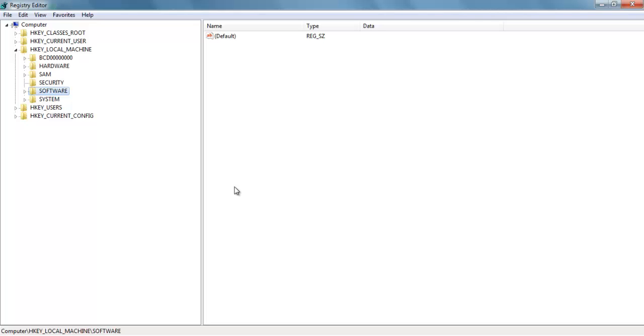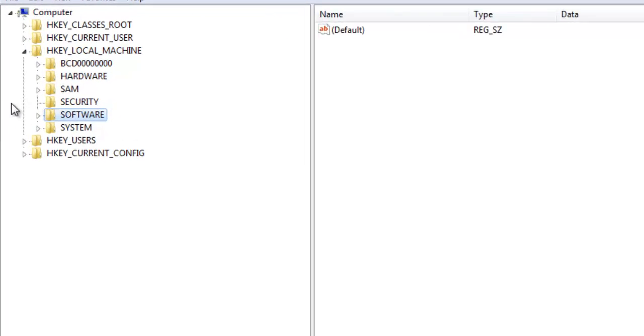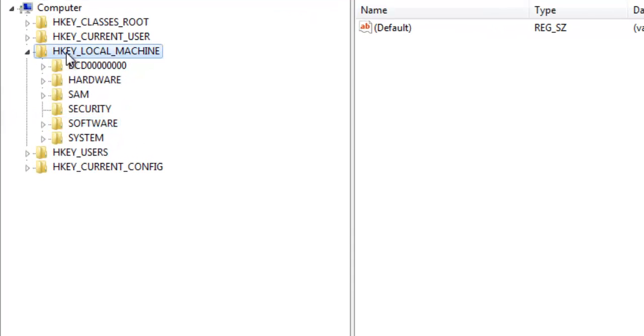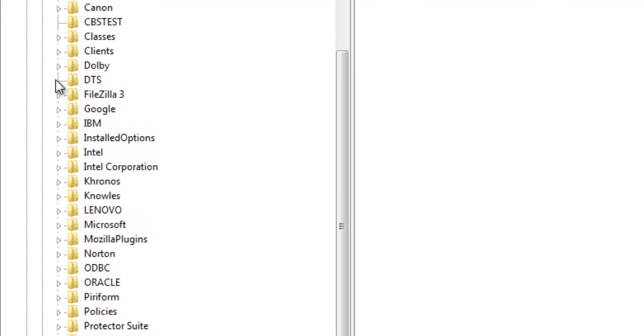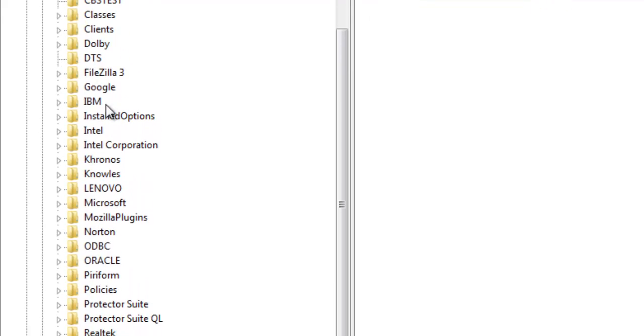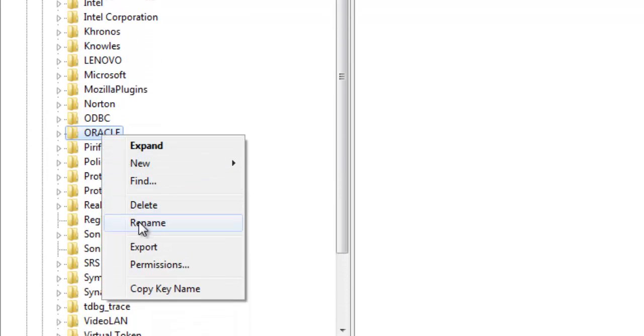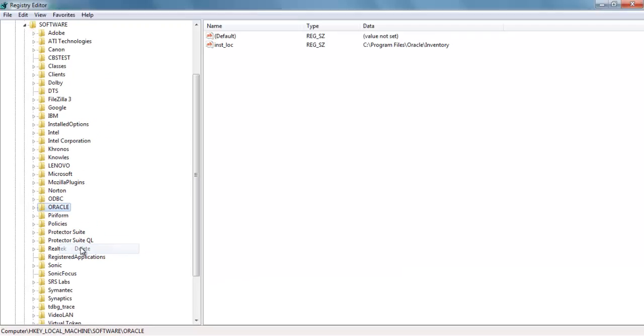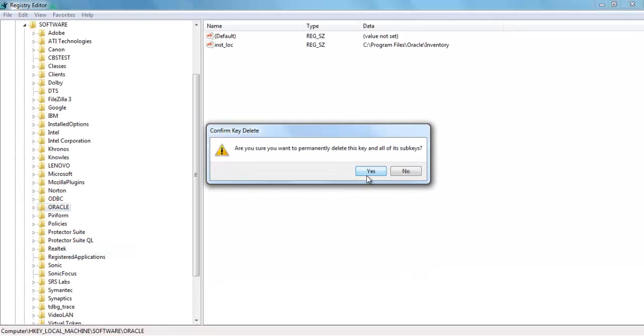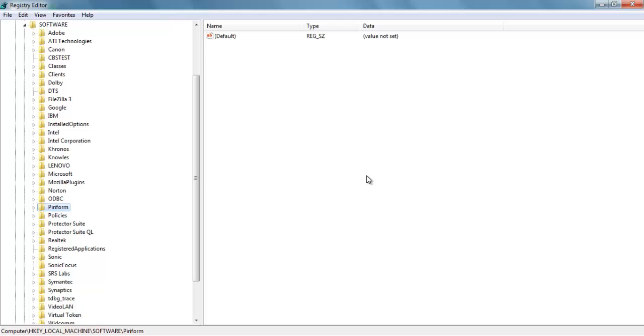Now after taking the backup, again go to HKEY_LOCAL_MACHINE, then Software, and then Oracle. Select Delete. Say yes. Oracle registry holds all the important data such as Oracle home path and Oracle SID required by Oracle services to start up. Thus it becomes mandatory to delete this registry in order to uninstall Oracle 11g and to avoid errors in fresh installation.